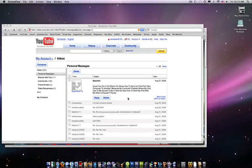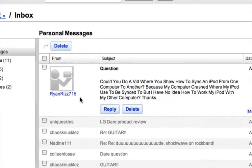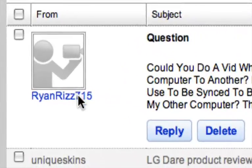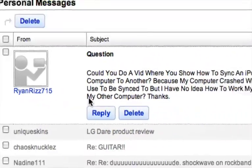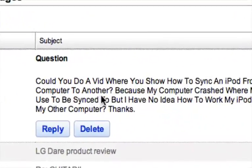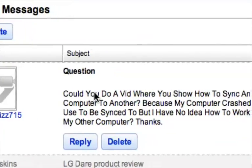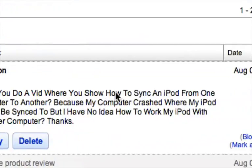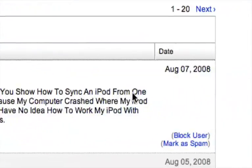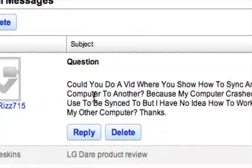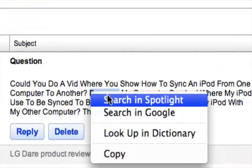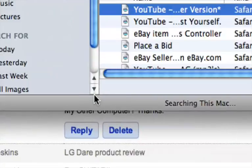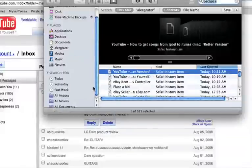Hey guys, this is a quick video for the user RyanRiz715. He asked, could you do a vid where you show how to sync an iPod from one computer to another because my computer crashed.